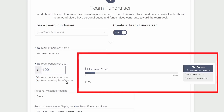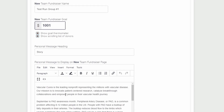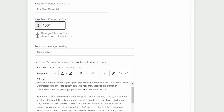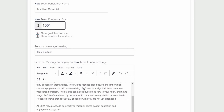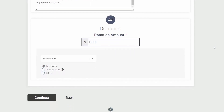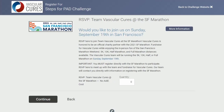The next two options for a thermometer and scrolling list will simply add additional trackers on your team page, as you can see on the right. Next, you can edit the message your team members will see when they go to your team page, as well as more information below that currently has information on Vascular Cures. After that, go below and enter in an amount you would like to donate to start off your team fundraiser.